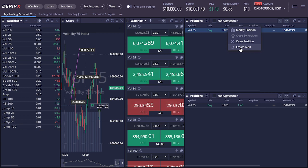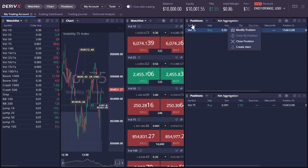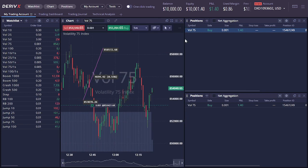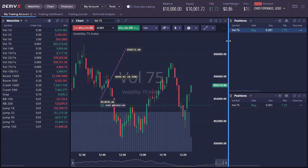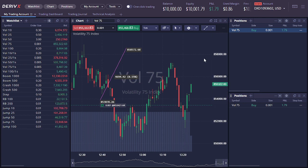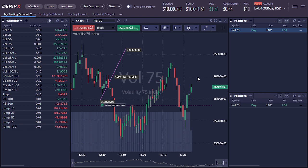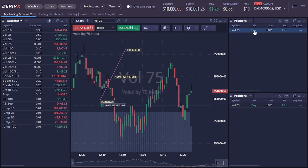I'm already in profit so let me close this. This was actually a good entry — I wish I had used a bigger lot size and I wish this was a real account. $1.65 — that's good money. Let me close this before I end up in losses.